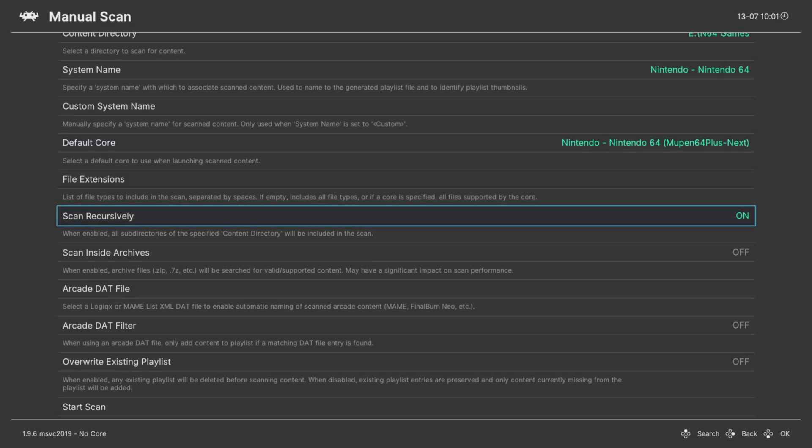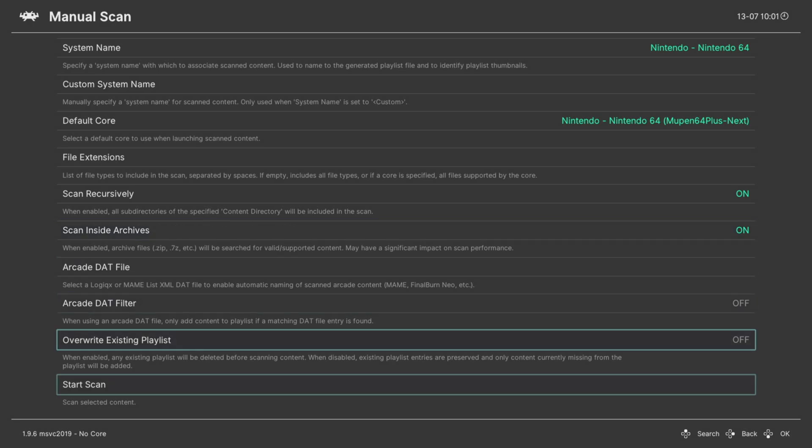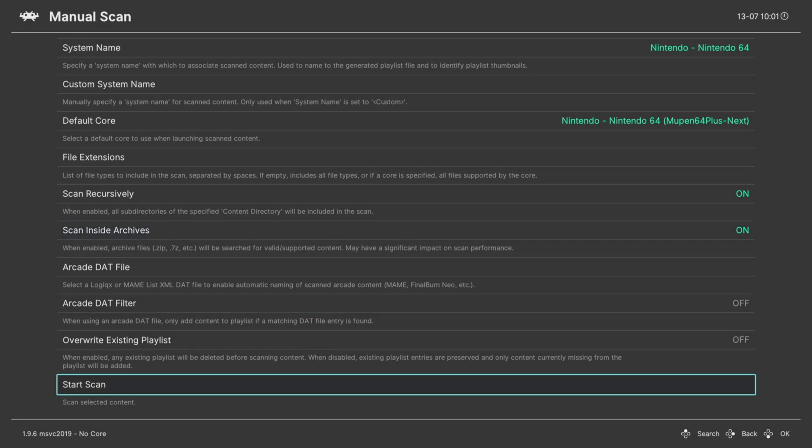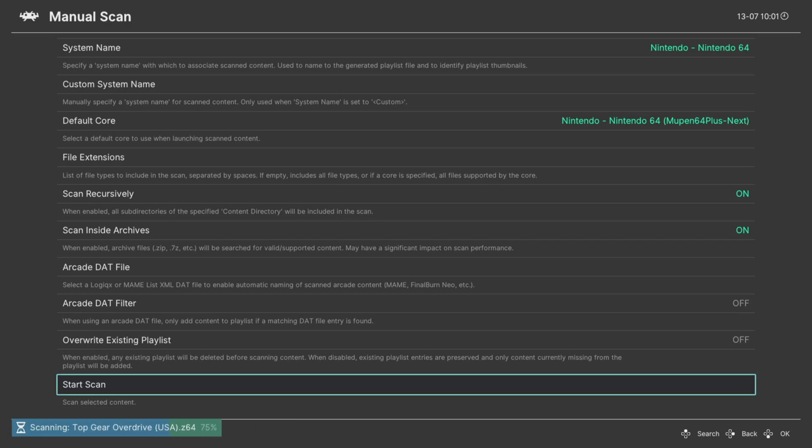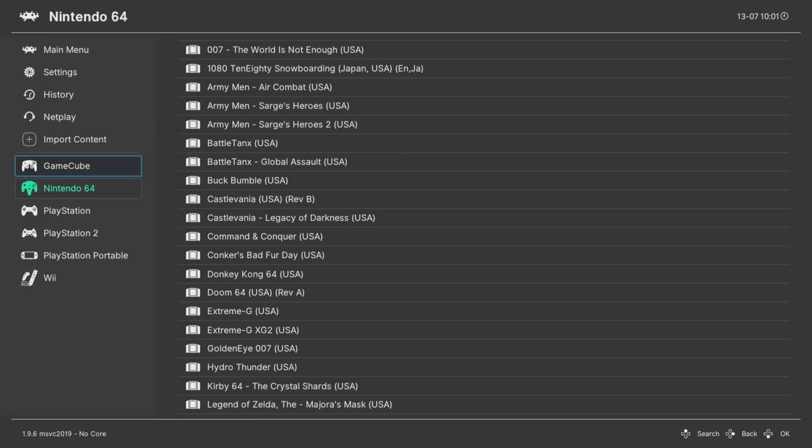Make sure Scan Recursively is set to on if you have your games separated into subfolders. And if you happen to have your games in zip format, make sure that you have Scan Inside Archives turned on. Once you have the options set the way you need, go ahead and start the scan.